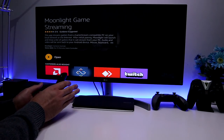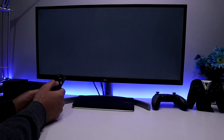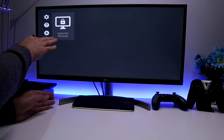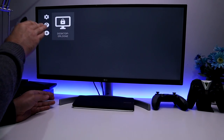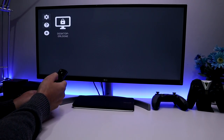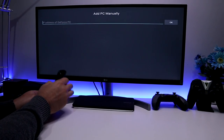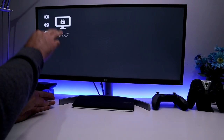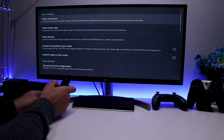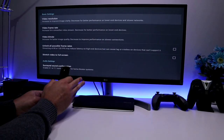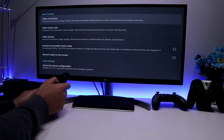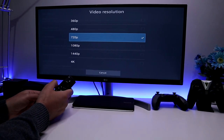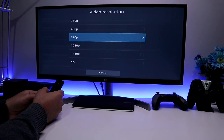Now that we've enabled that feature, let's click Open in Moonlight. It should automatically scan your home network, and as long as your Fire Stick and PC are on the same network it should find your PC — and we can see it's done exactly that. If it can't find it, you can tap the plus button and manually enter your PC's IP address. Let's go into Settings. The first option is video resolution — by default it's set to 720p.